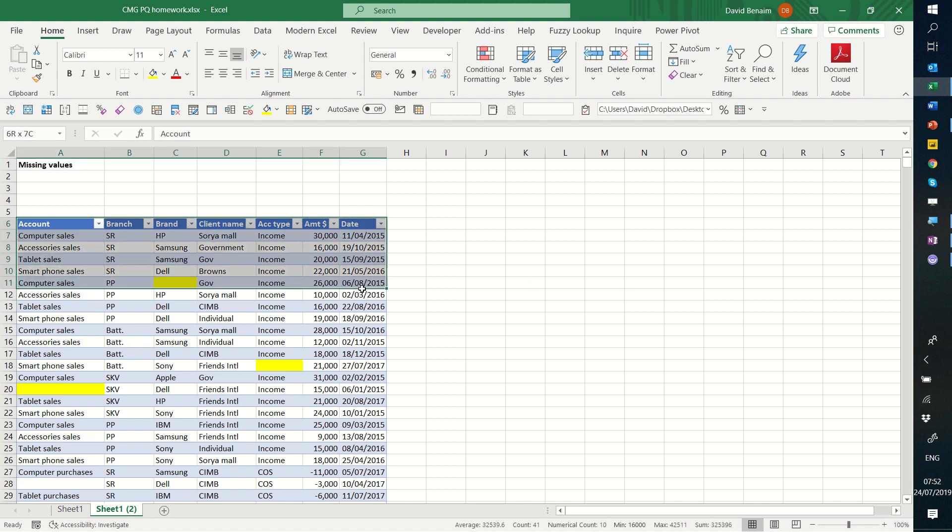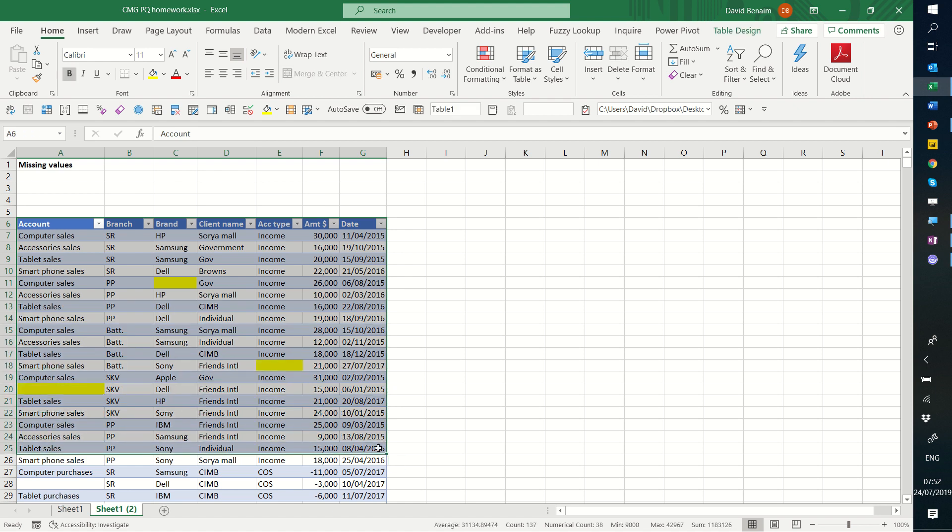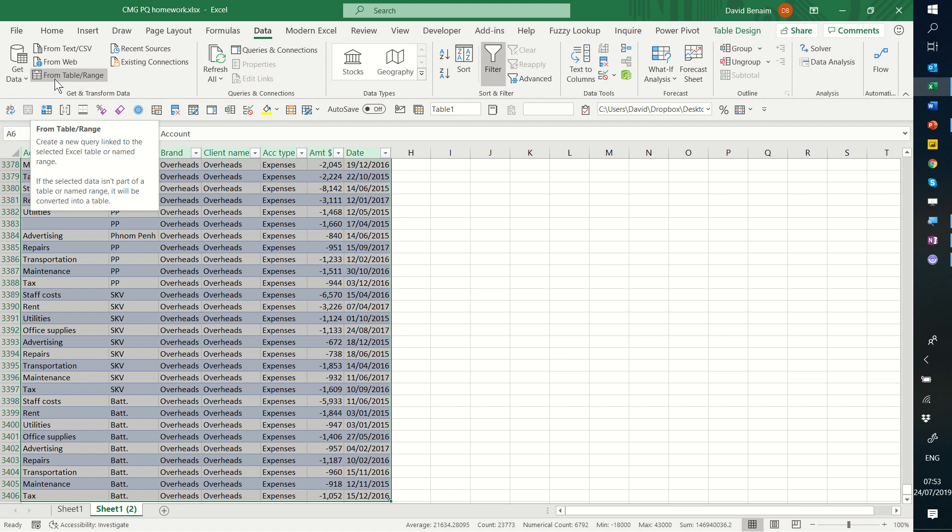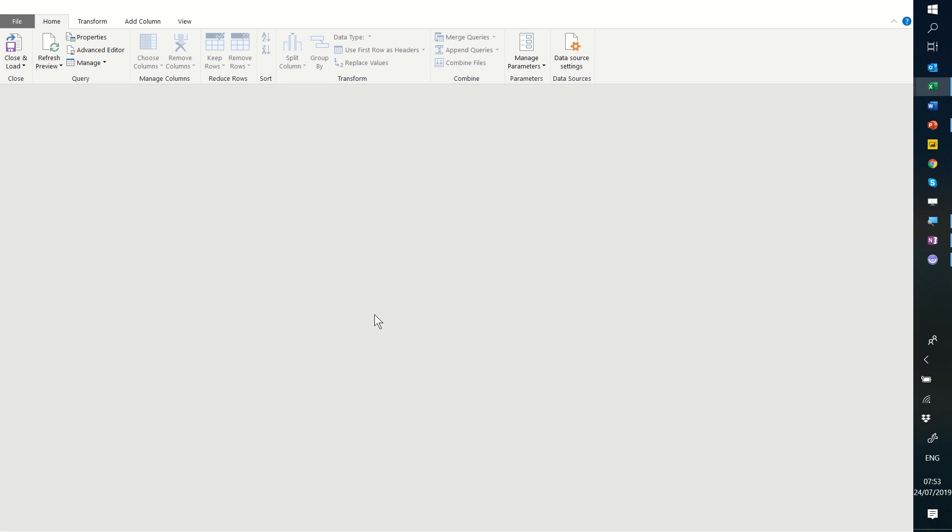So I'm going to select all of my data and I'm going to go to data and get data from table or range. If it's already formatted as a table then it will open up the Power Query editor otherwise it may ask you to create a table as you do it but it's very quick, you just press yes and okay.